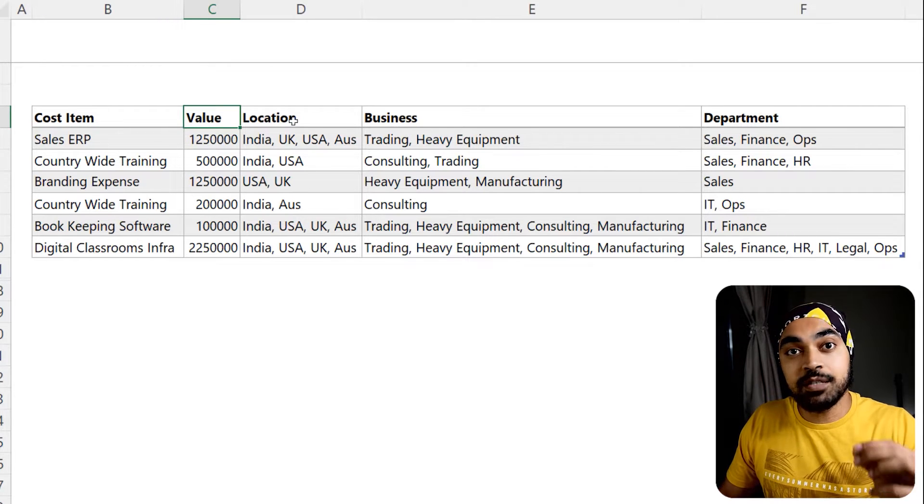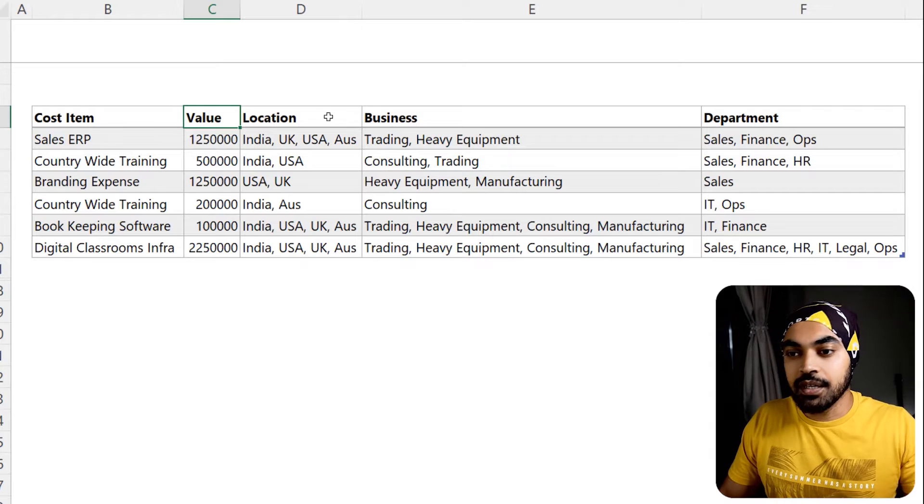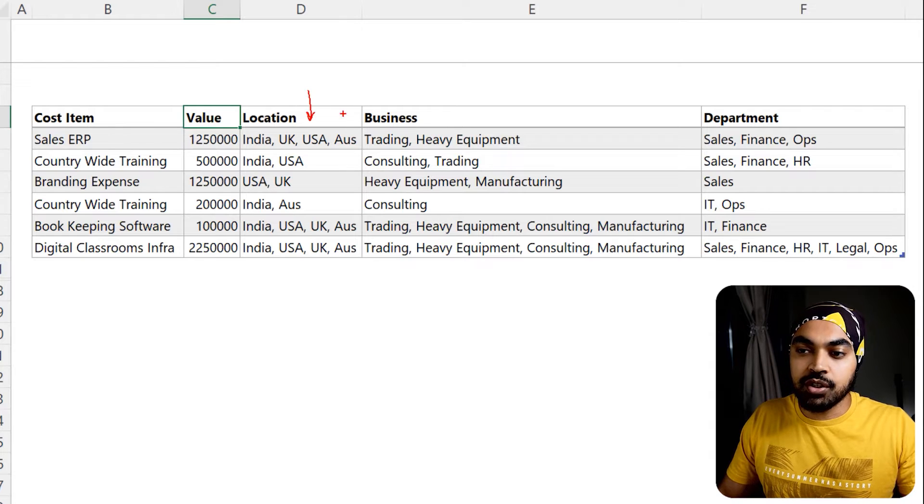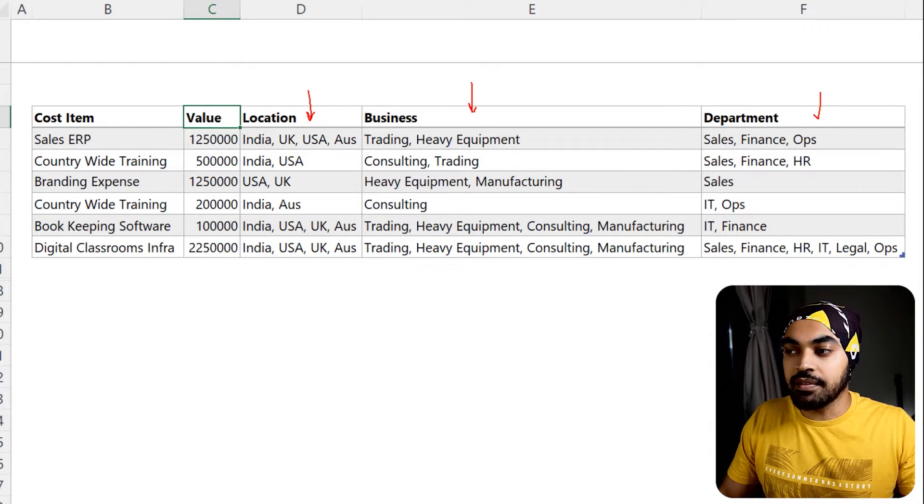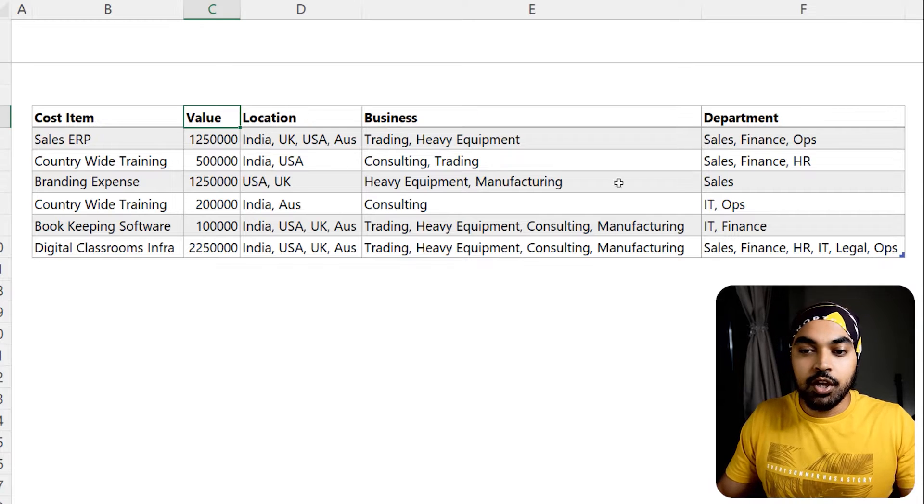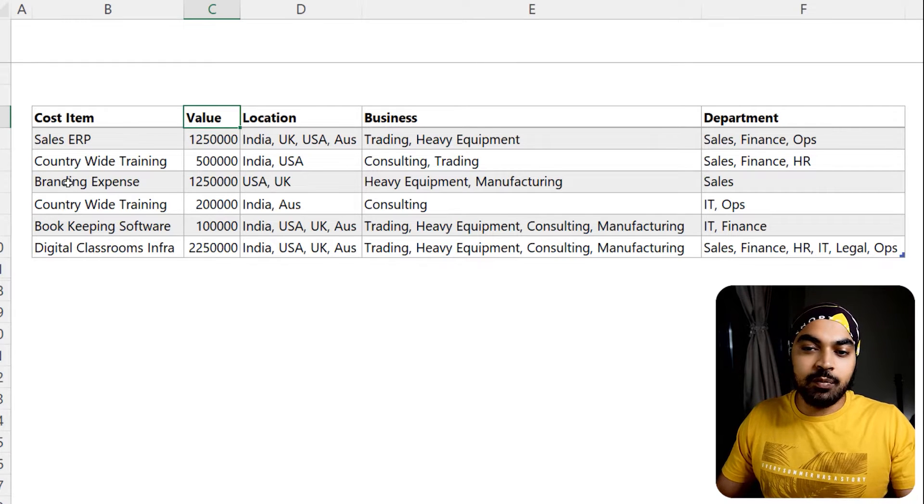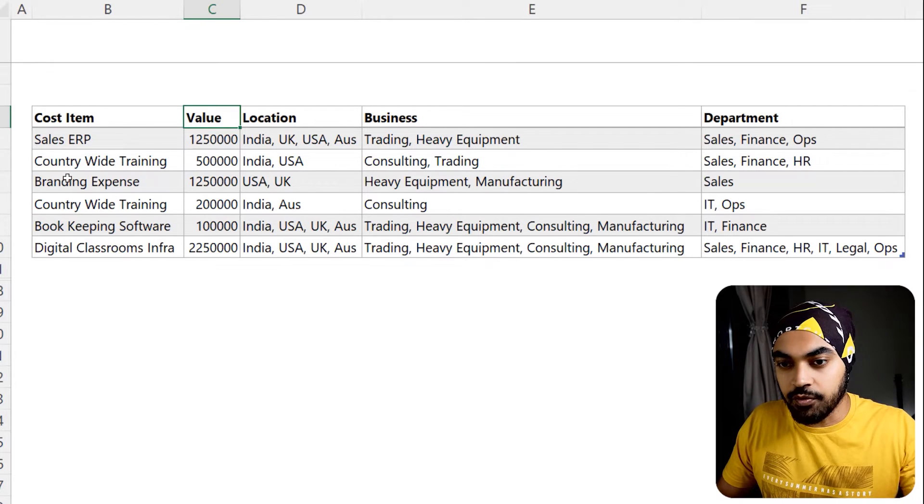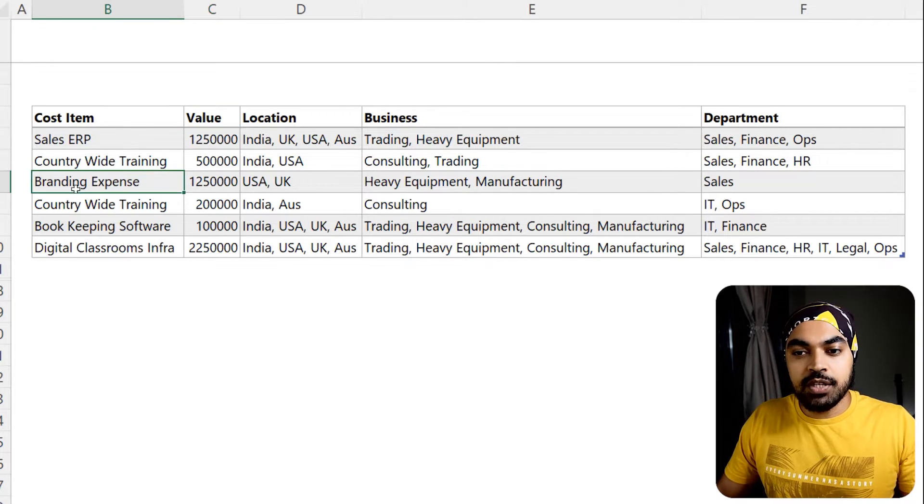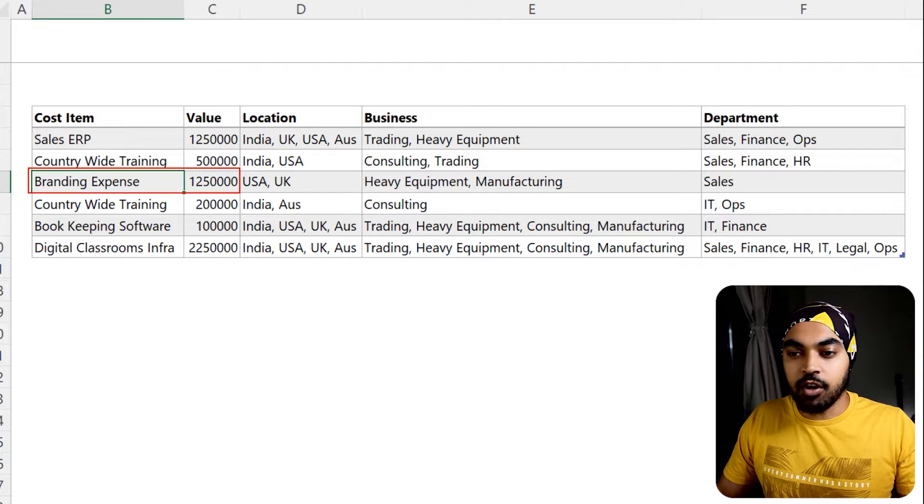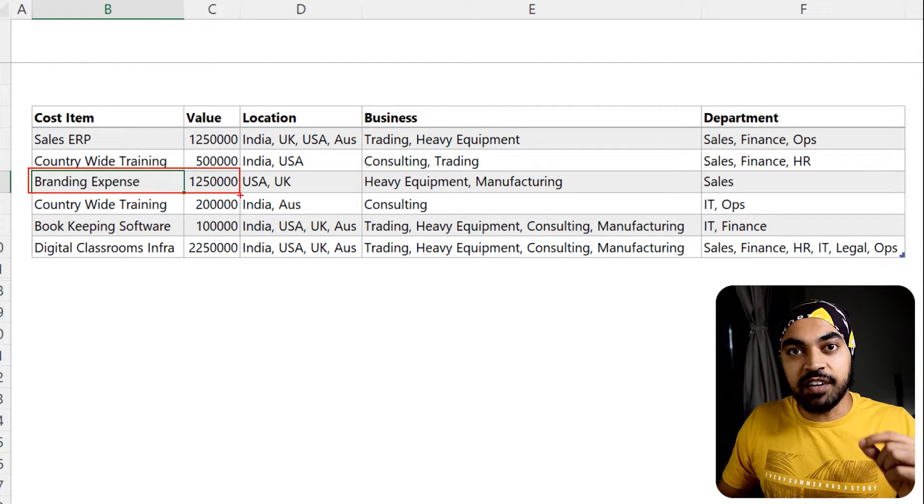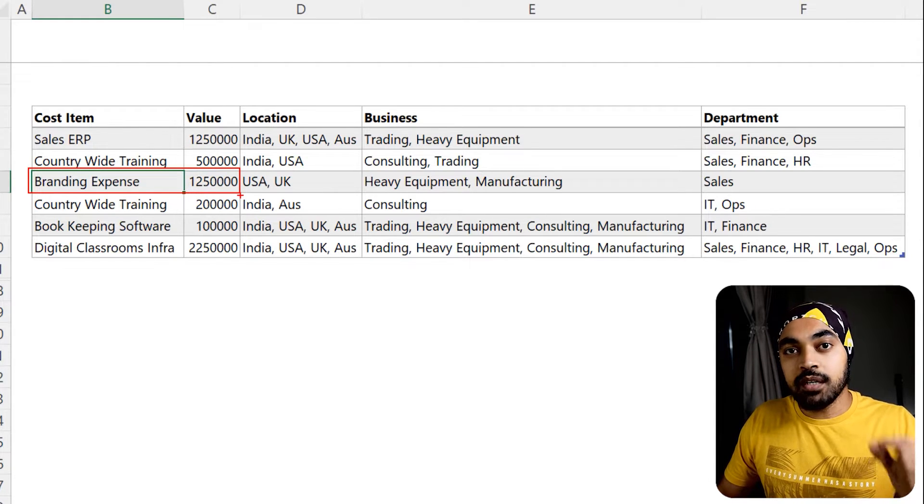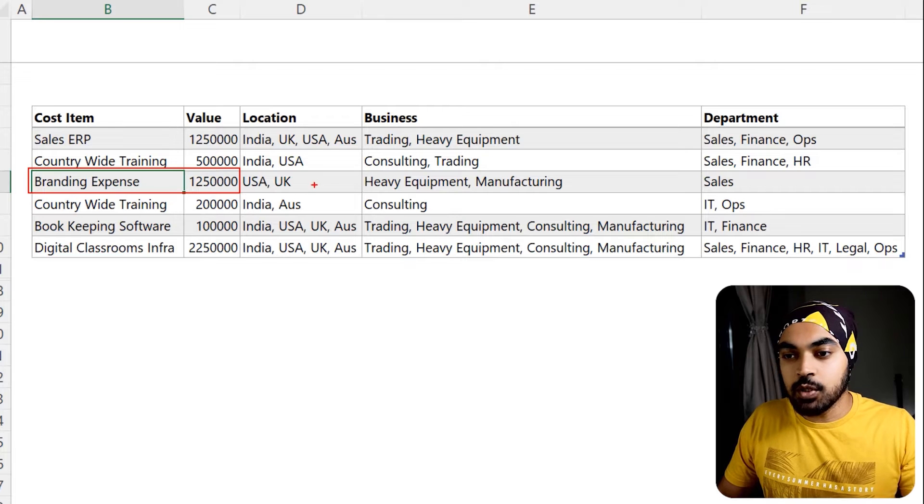Then the cost has to be allocated to the locations that are mentioned here, the businesses that are mentioned here, and the departments that are mentioned here. Let's just say we are talking about one particular row of data. So this branding expense which was for about 1.25 million needs to be allocated equally between all of these locations, all of these businesses, and all of these departments mentioned right here.